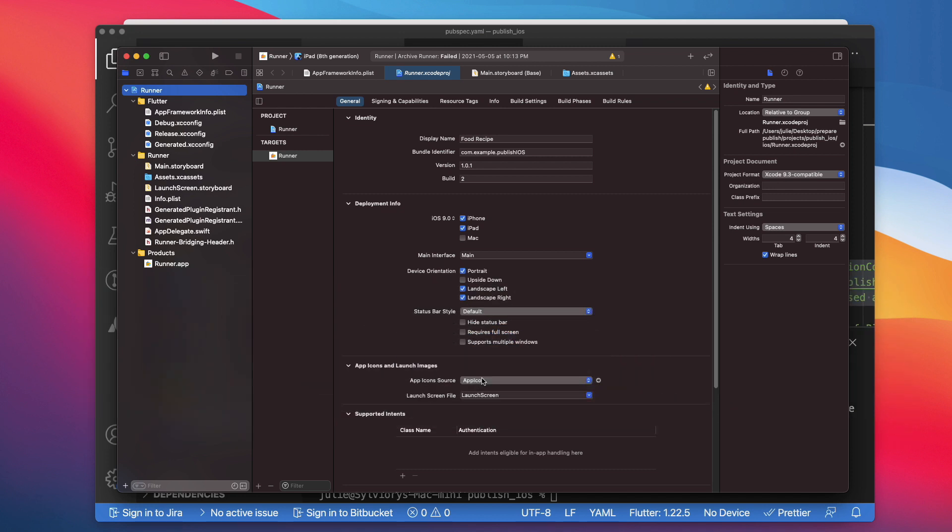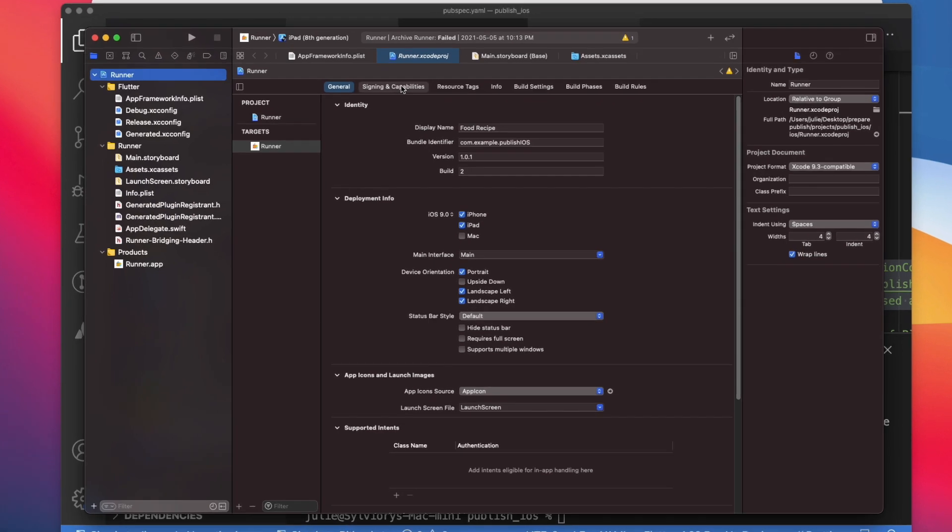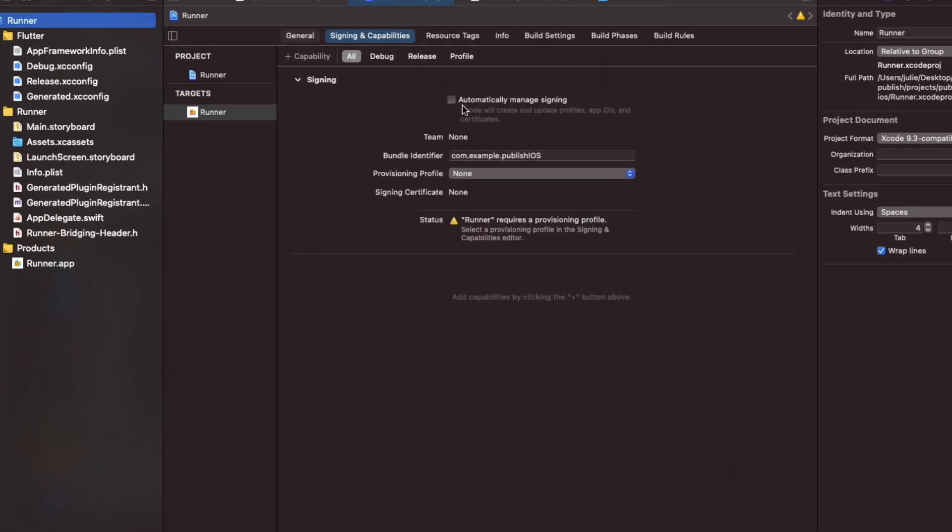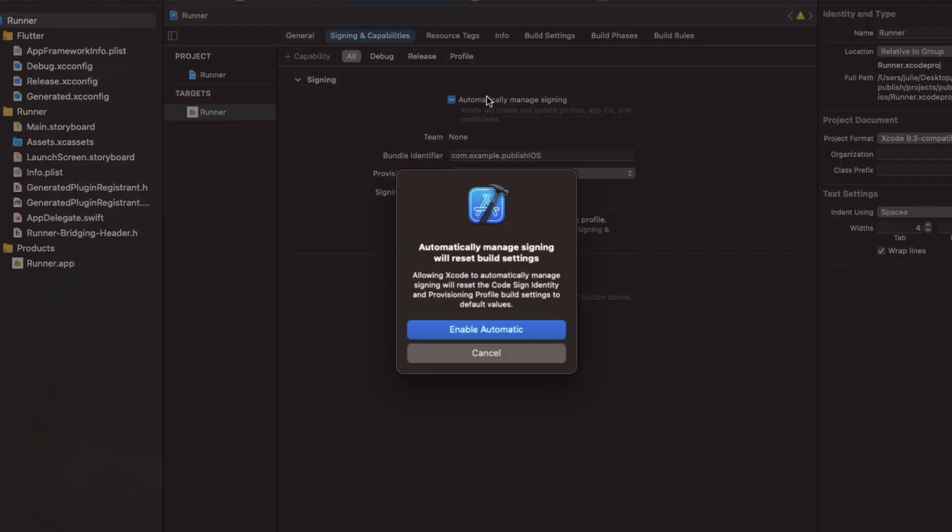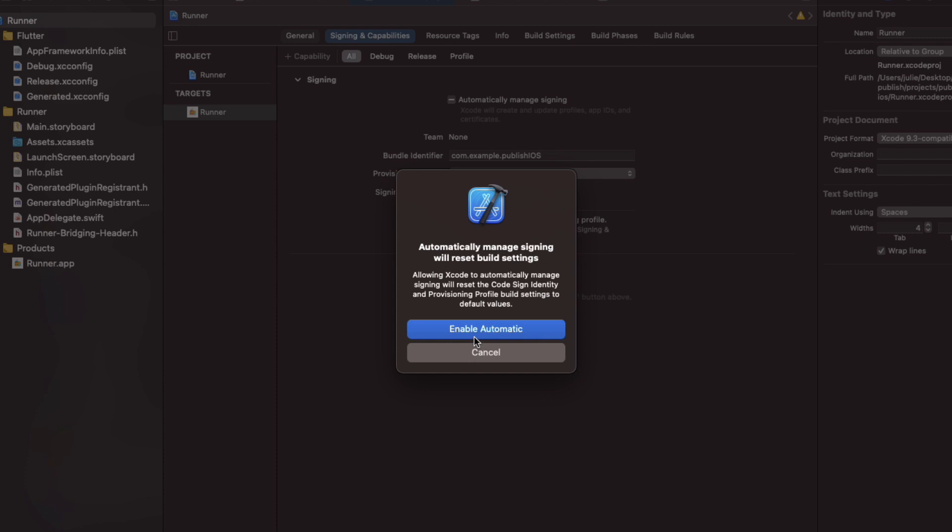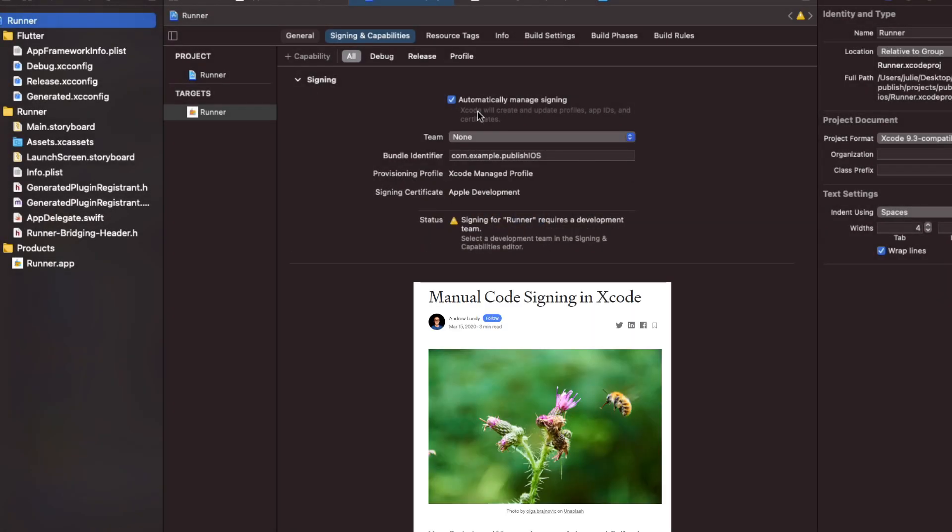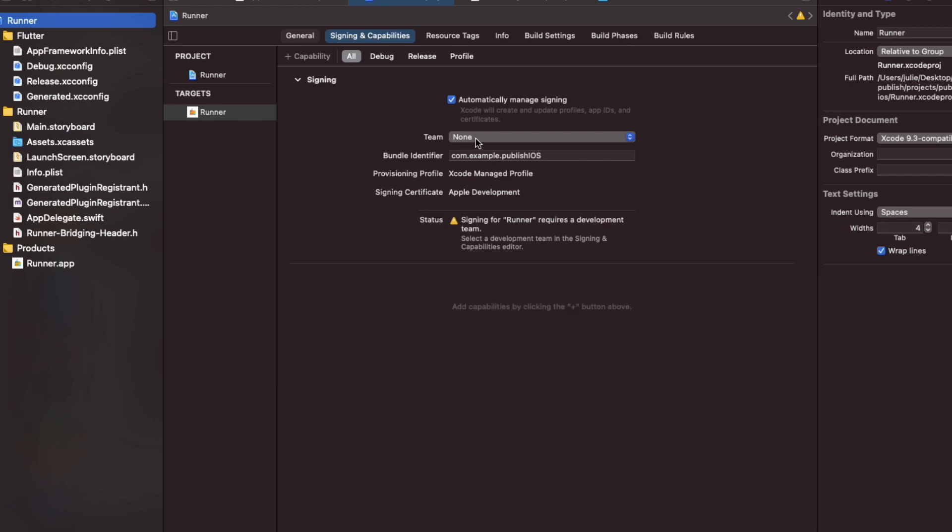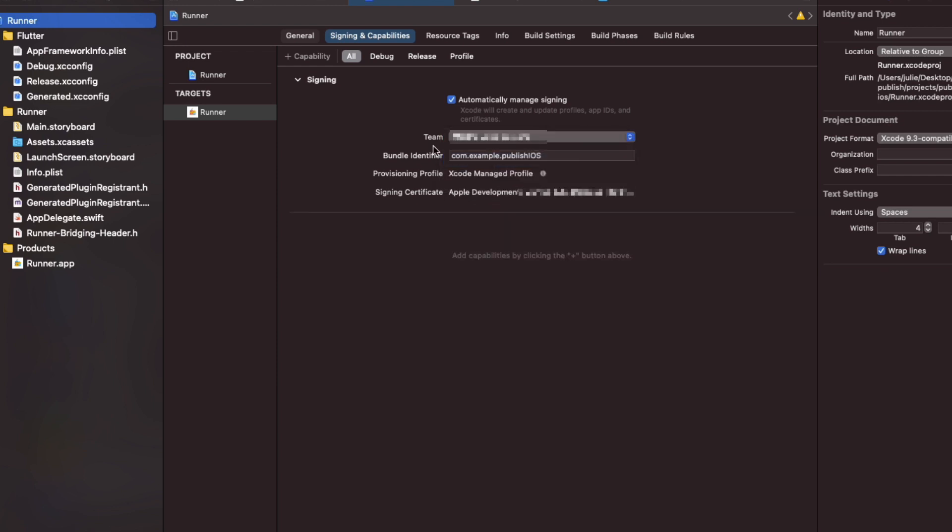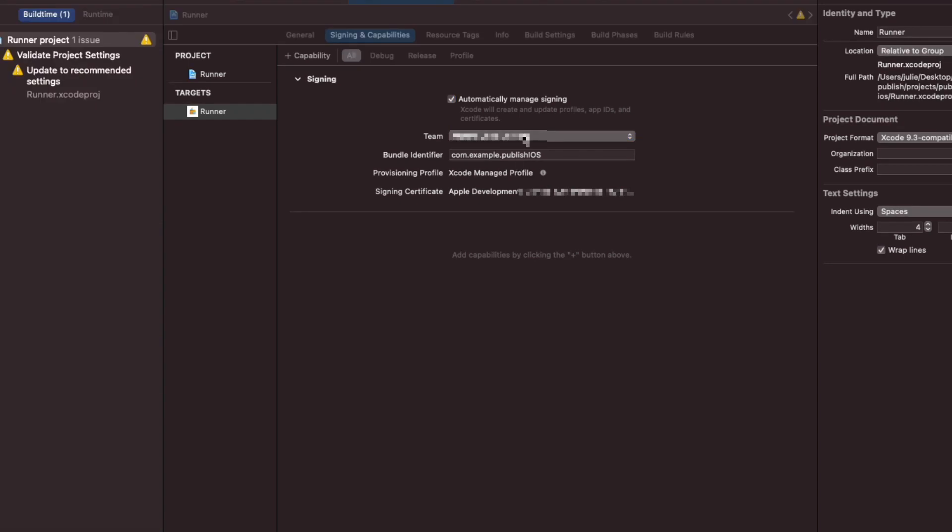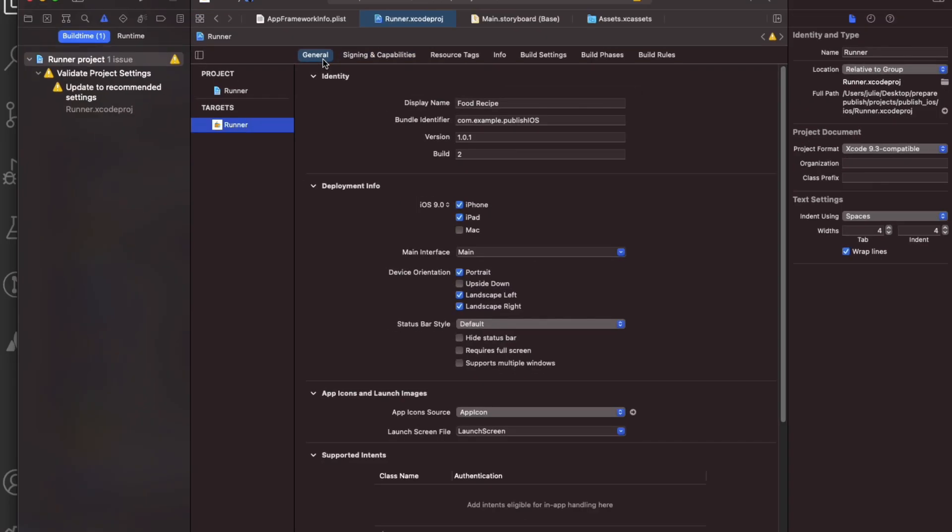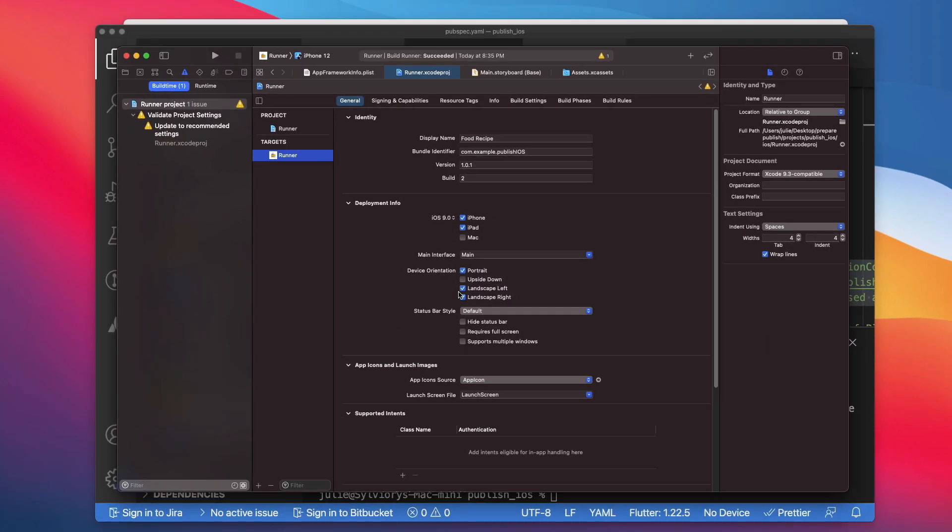Now let's move to the sign-in and capabilities tab. Here I would suggest you to check automatically manage sign-in since this should be sufficient for most apps. For most complex scenarios, check this link in the description. For theme, you should select the theme associated with your Apple developer account. Now the most imported settings have been updated. You are ready to create the build archive and upload it to your app page we created earlier on Apple Connect.